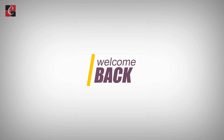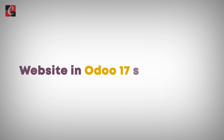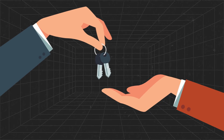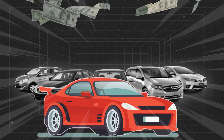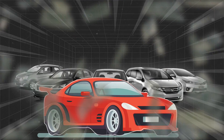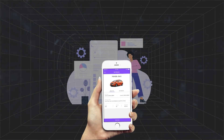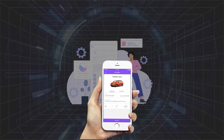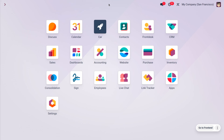Hey everyone, welcome back! Today we are going to discuss a new way to manage a website through Studio. Suppose we are running a business of rental cars — you need to manage it with a rental car app, and you can also give customers access through the website. Let's see how we can seamlessly manage this workflow in Odoo Studio.